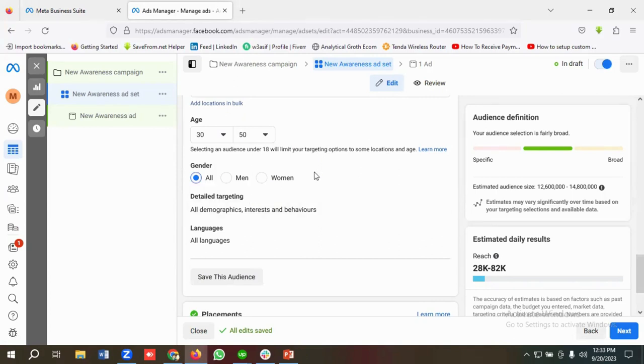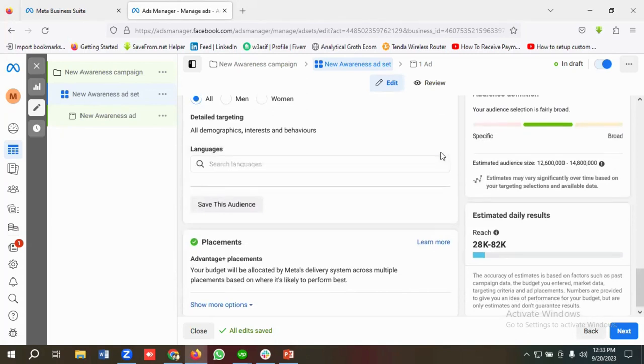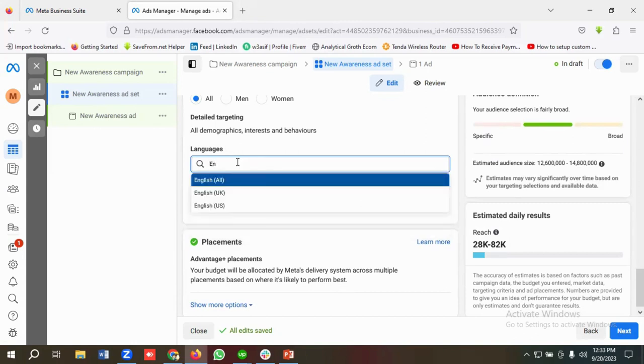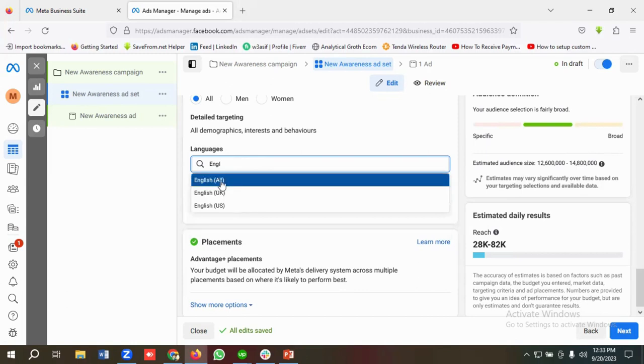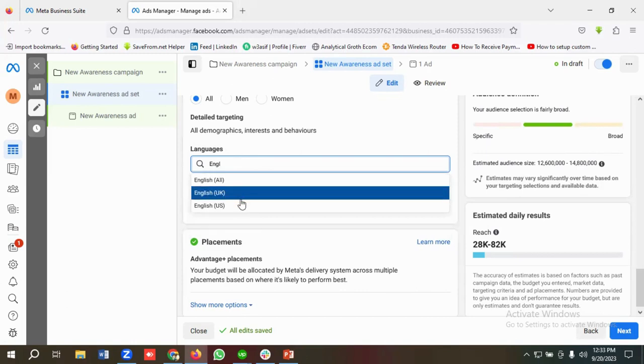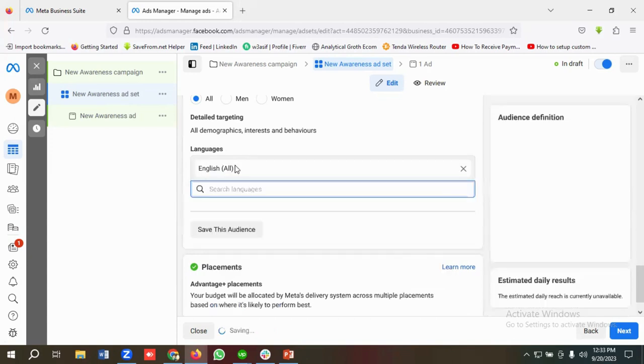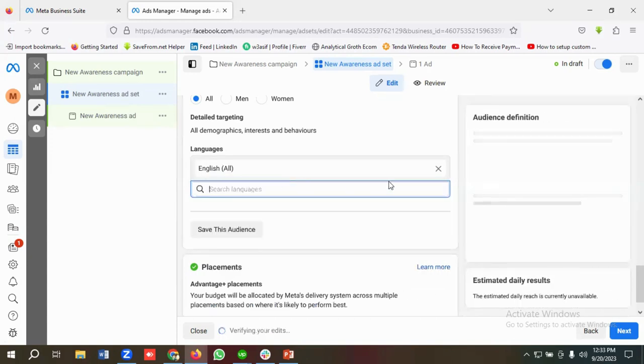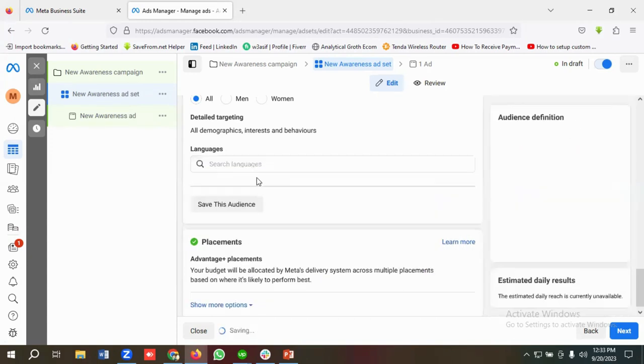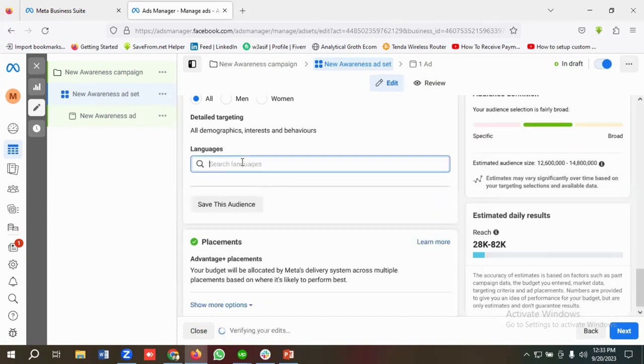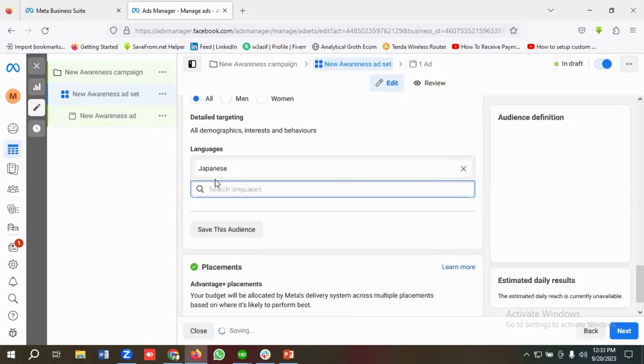Then there is the language option. So you have different options available here. Like if you want to target English as a language, then you can do it: English all, English UK, English USA. If you want to target, for example, Japanese, then you can write Japanese over here. Then you can target Japanese as well.